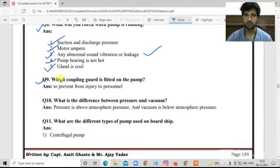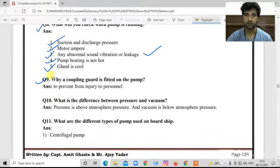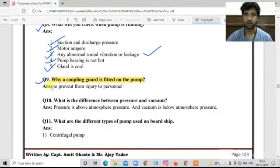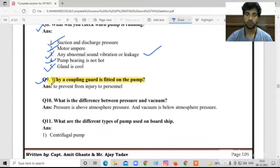Question number nine: Why is a coupling guard fitted on a pump? The coupling connects the impeller and motor shaft. If the coupling guard is not present and a coupling breaks, human injury can occur. So the coupling guard is fitted to prevent human injury.